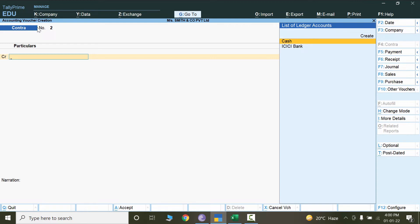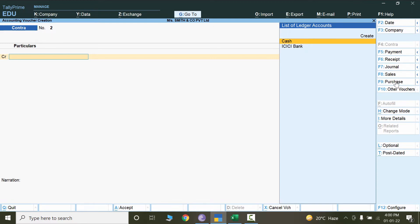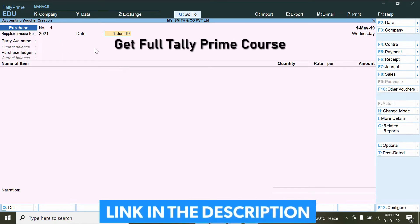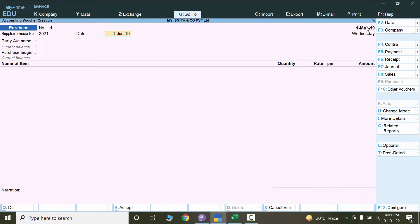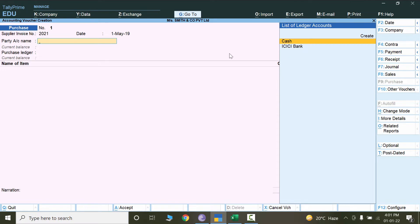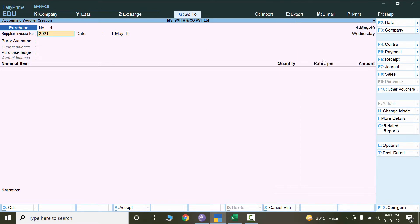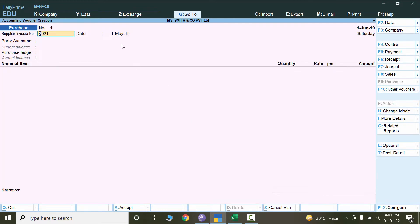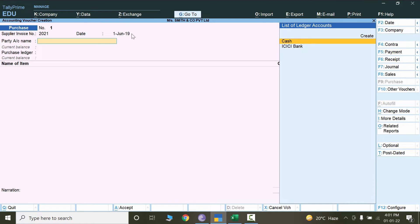Right now I'm in Contra entry. I'll go to the purchase area by pressing F9. The supplier invoice number is 2021, so let's mention 2021, and the date of invoice is June. It is not moving forward because the document date is earlier than the invoice date. So let's change the date to June here as well. Now it accepts the date.